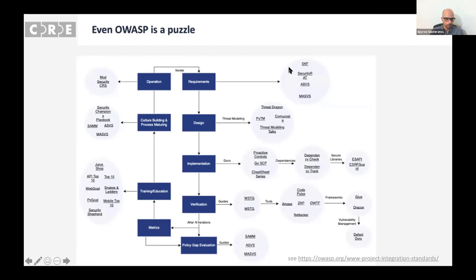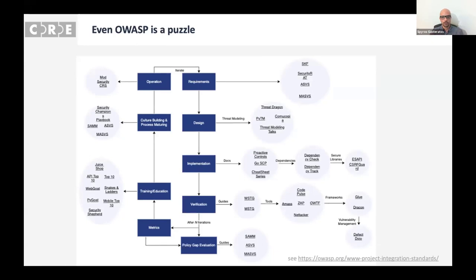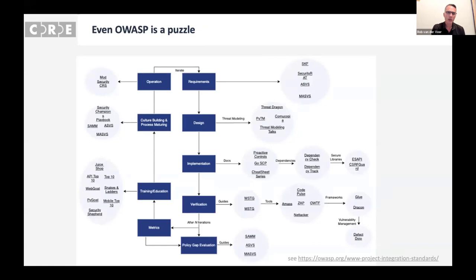The same problem happens even within OWASP. We have a lot of projects, a lot of standards, a lot of documentation which is not together in one unified way. As a start for this project, we sat down and tried to map all our OWASP projects of a certain maturity level onto the SDLC — we called it the Application Wayfinder, and you can find it on our OWASP wiki page. But even that exercise involved a lot of trouble digging through and linking between things.